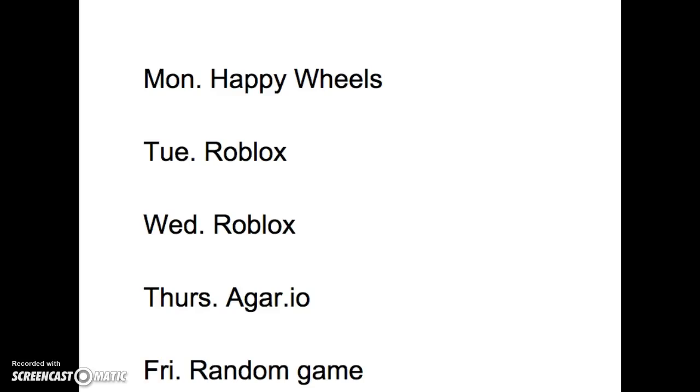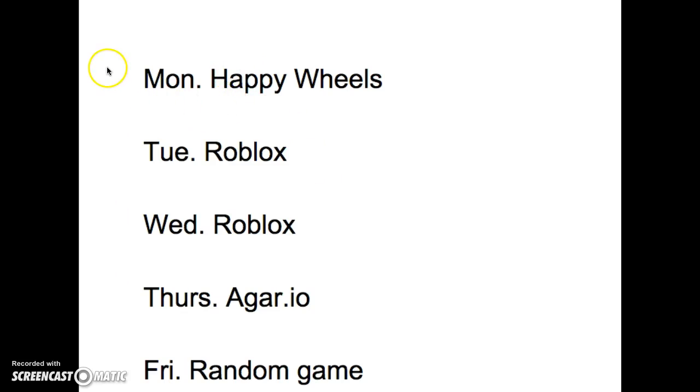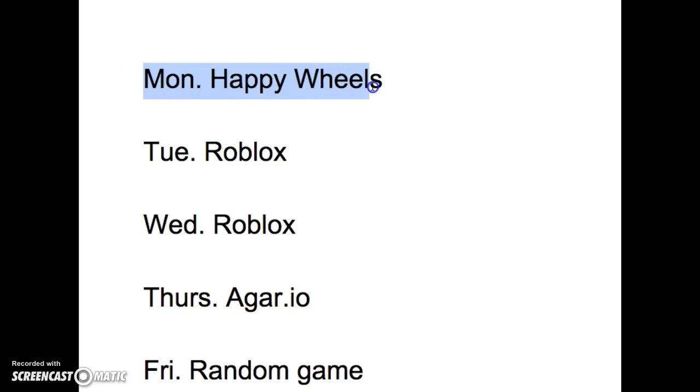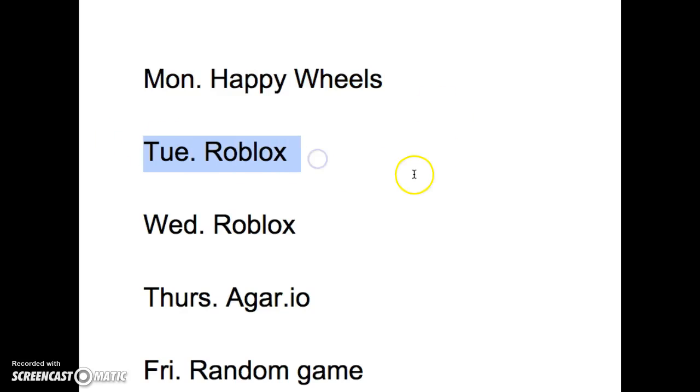Hey, what is going on guys, yju99 here, and welcome to another video. Today this is my new schedule. On Monday we're going to have a Happy Wheels episode, Tuesday we're going to have a Roblox video.